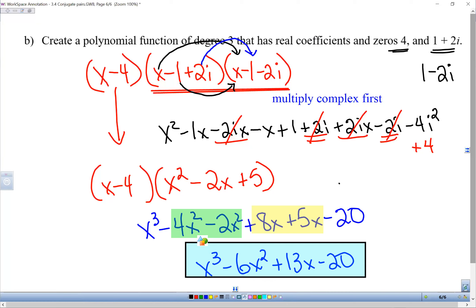That is section 3.4. I cannot stress enough — work carefully, watch your i's when doing these problems. In this section, you are more than likely going to have some complex zeros, so make sure you understand how to use those, especially in synthetic division. You should have no trouble with the problems or getting a good grade on the test. Have a great day.